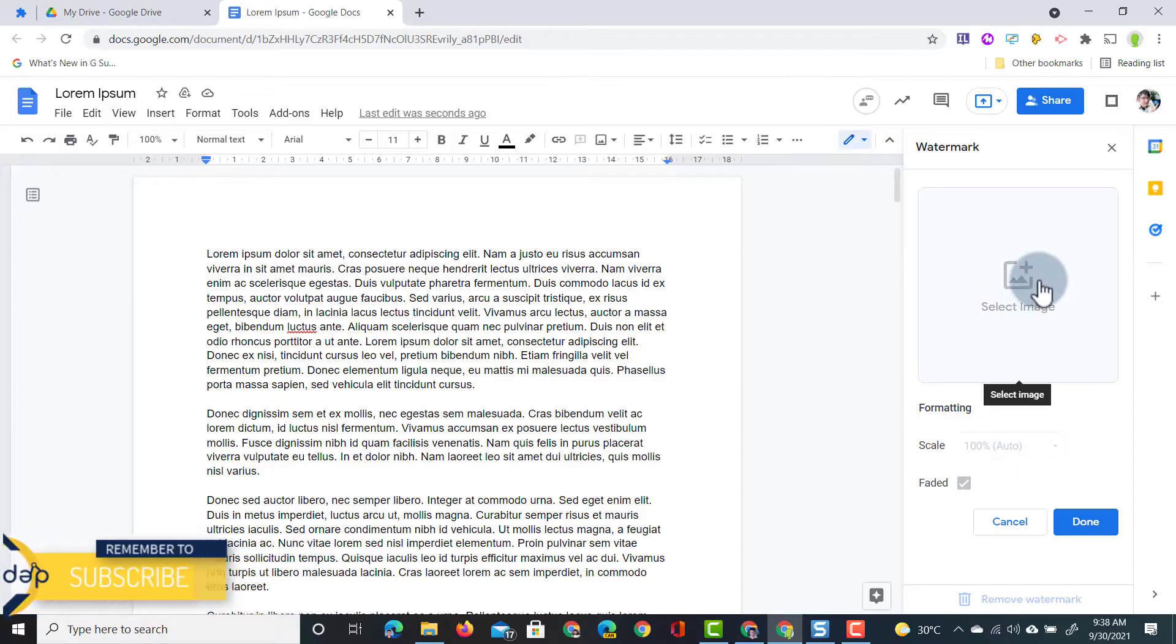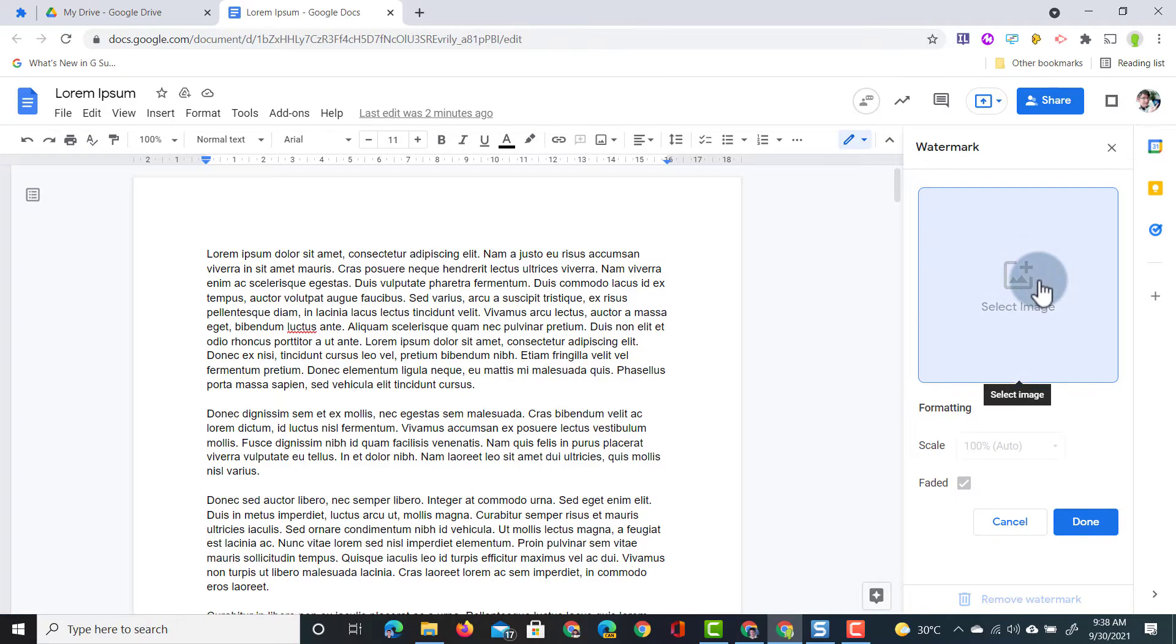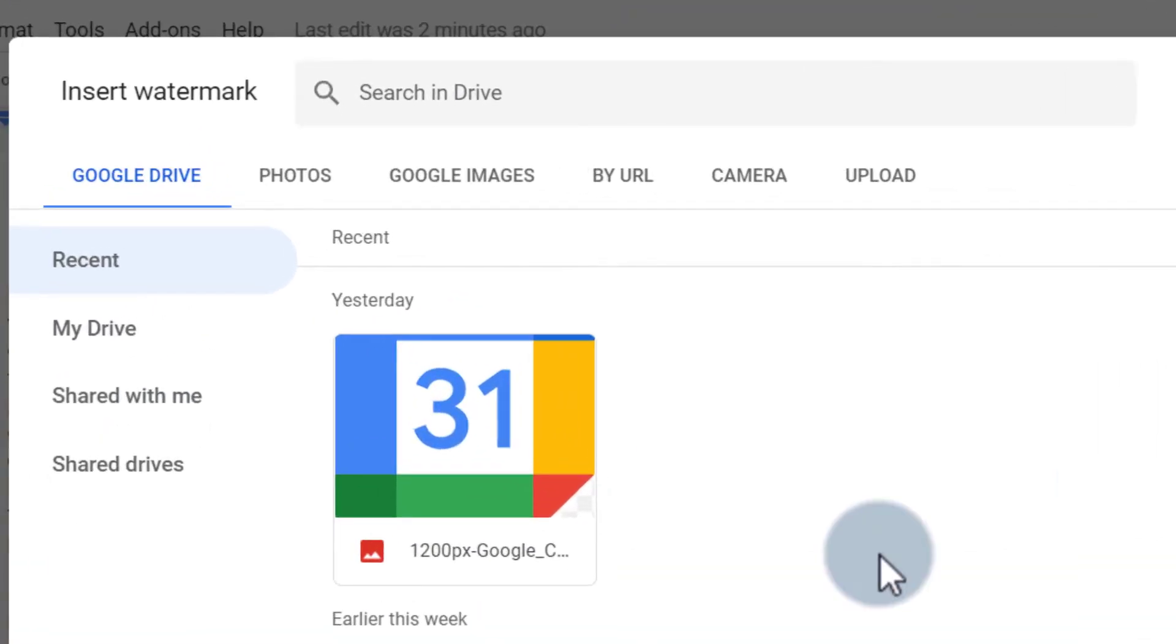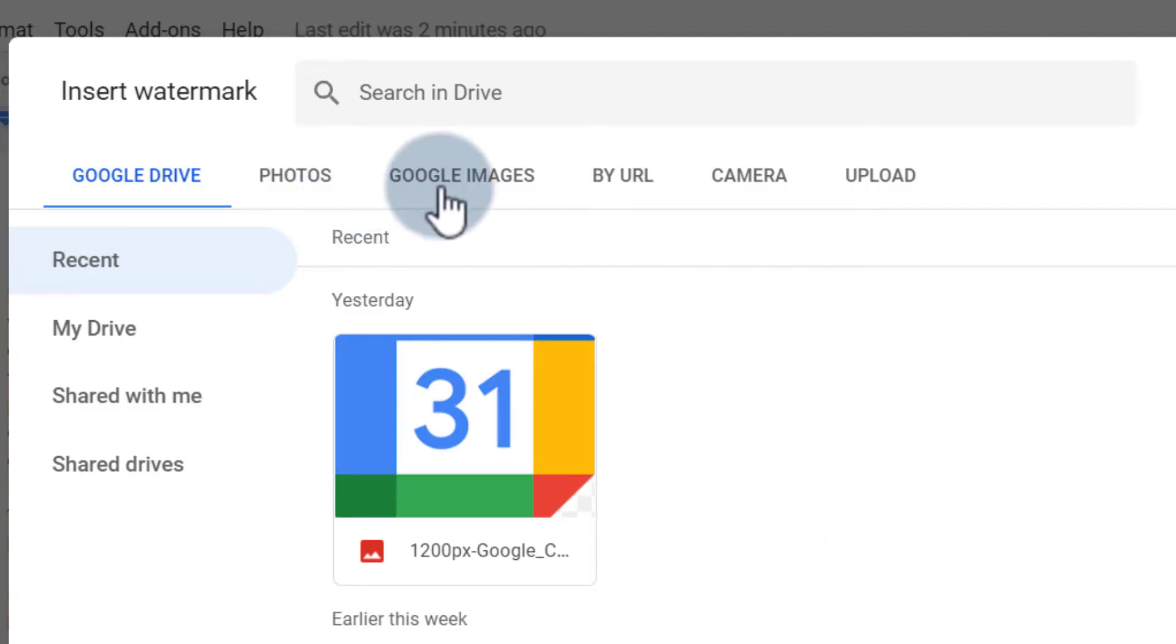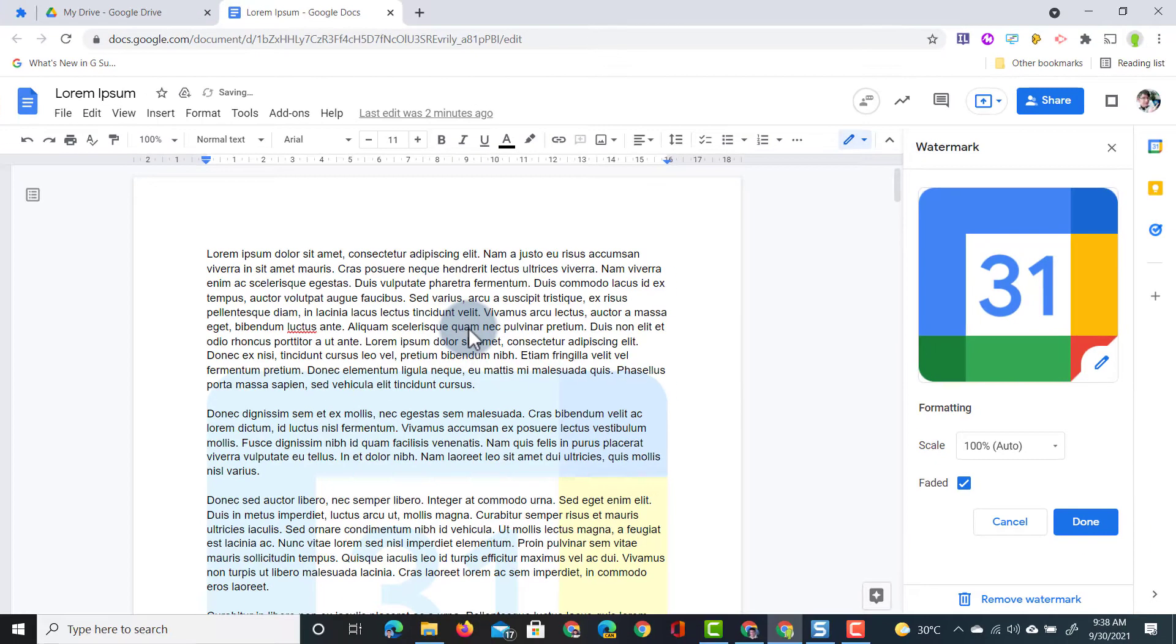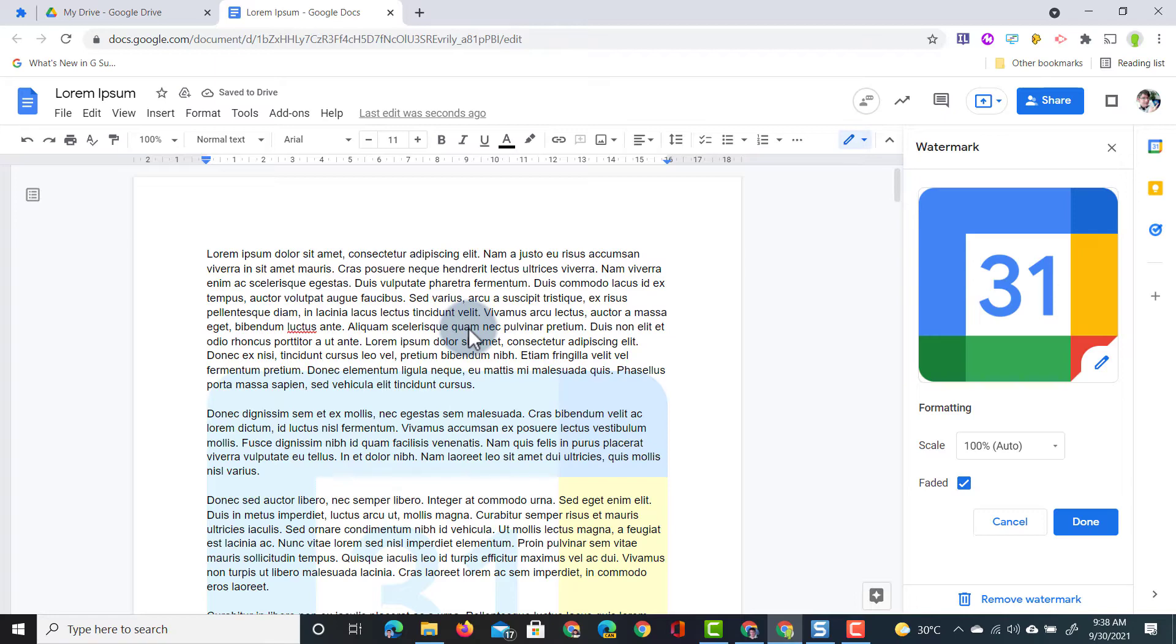Here we can now select our image. We're going to click on select image and this pulls up all the images from your Google Drive. You can also use photos, Google images, a URL, your camera to take a picture or upload a file. I'm going to select this image right here of Google Calendar. Going to click on that and it's automatically pulled in as a watermark.